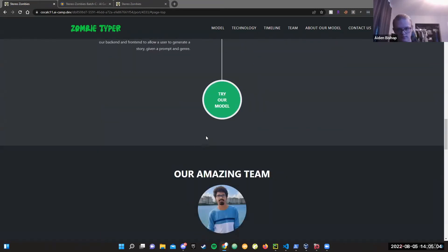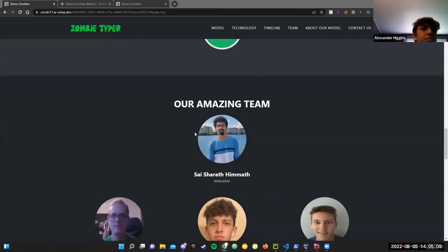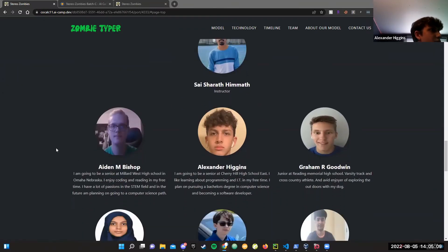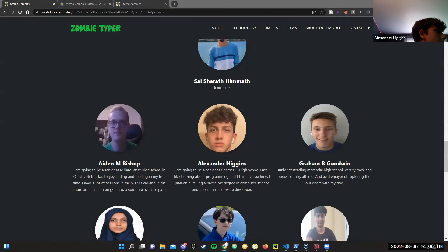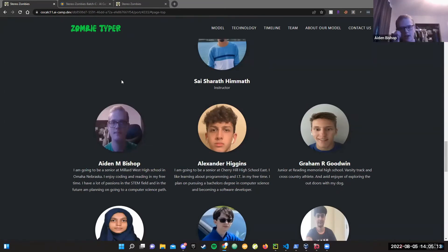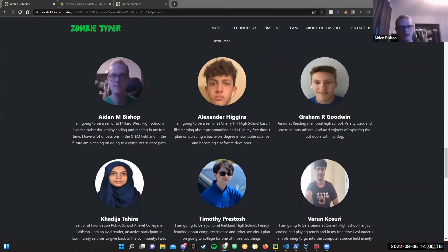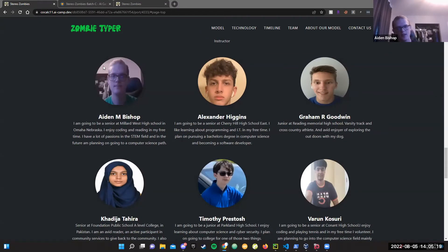Now for our team, we have our instructor right here. Aiden, you can start off by introducing yourself. I'm Aiden Bishop. I'm going to be a senior at Modearest High School in Omaha, Nebraska. I enjoy coding and reading in my free time, and I have a lot of passions in the STEM field. In the future, I'm planning to go down the computer science path.